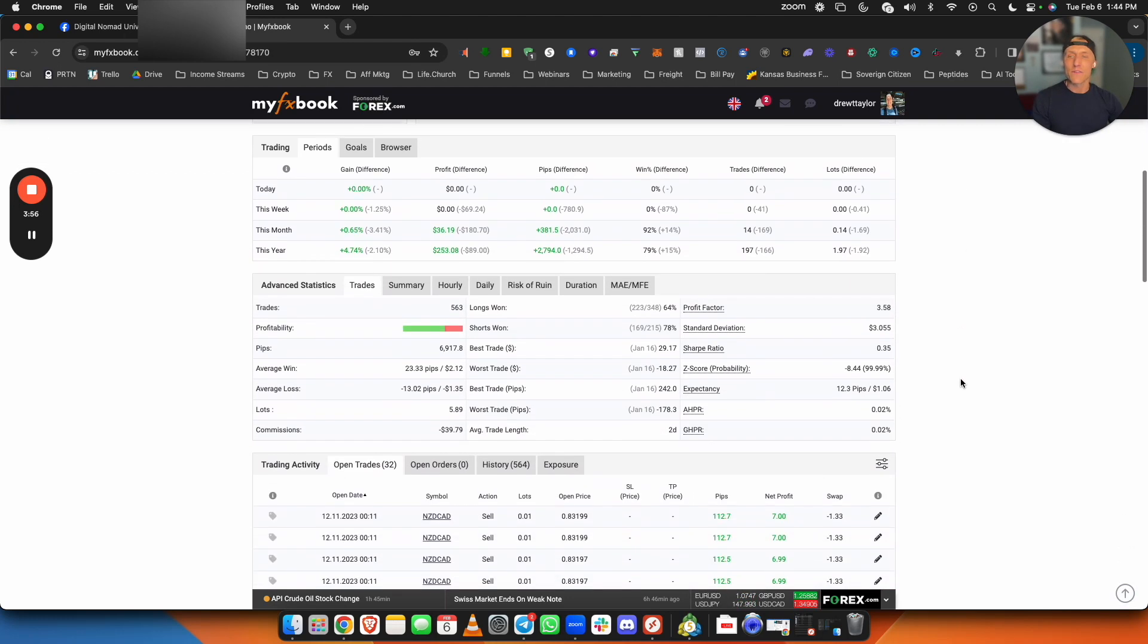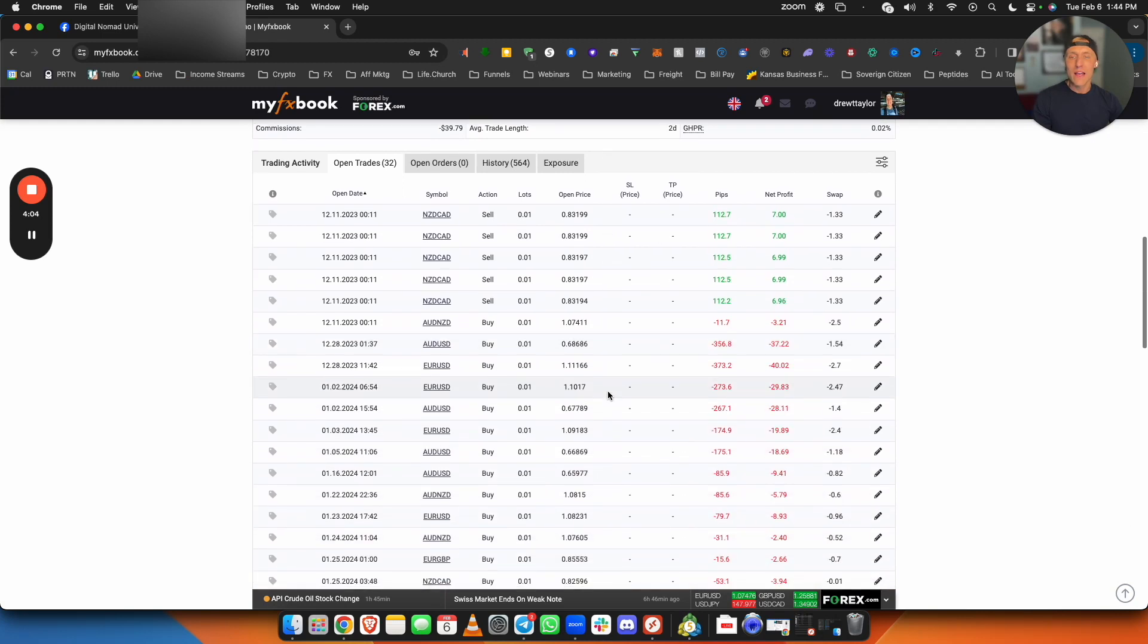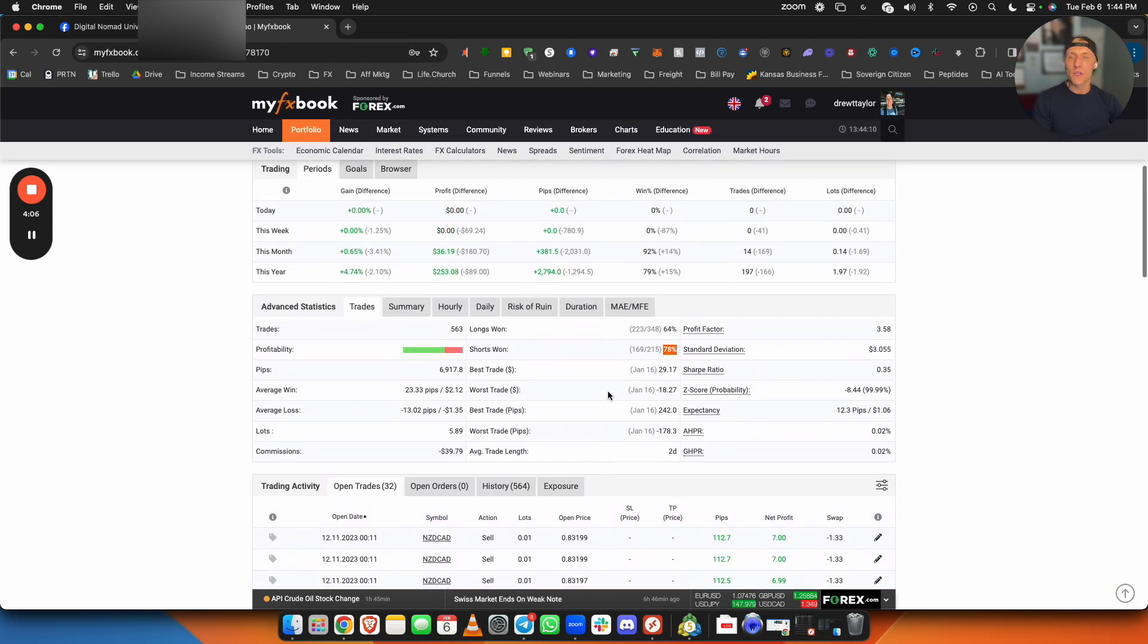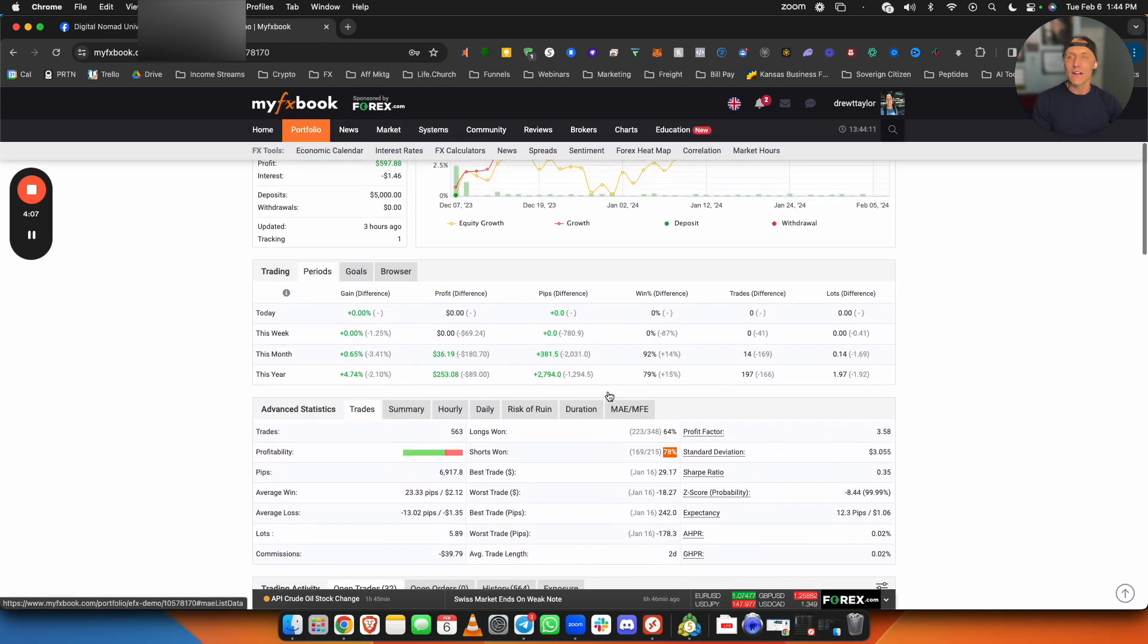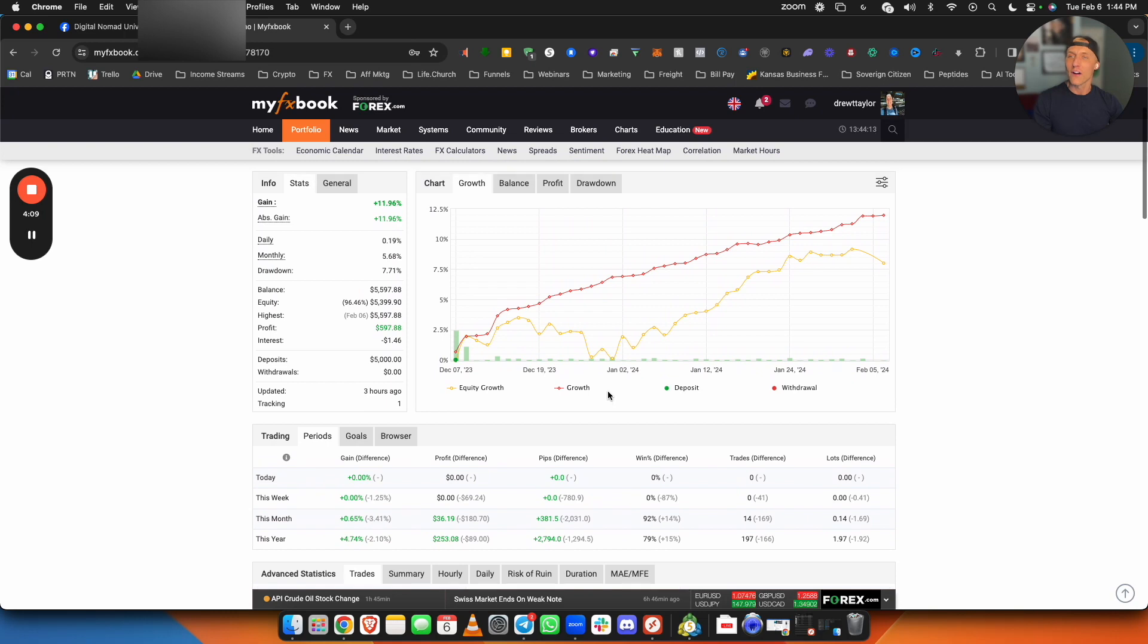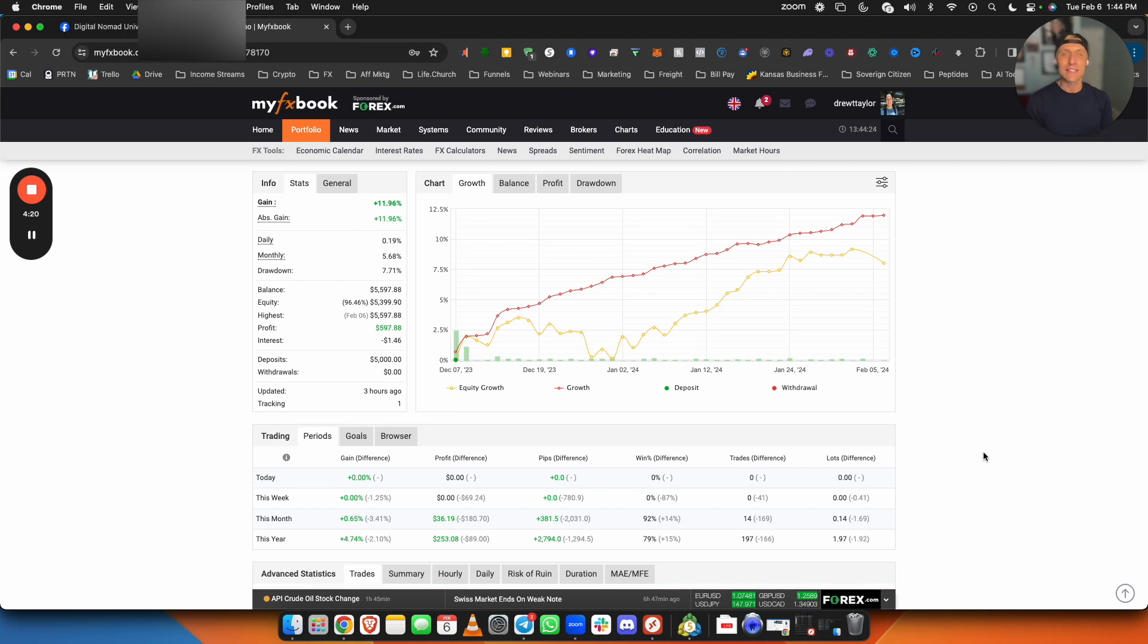So you guys can see as far as longs won, so buys, it has a 64% win rate on the sells, 78% win rate. And obviously some trades still left open here, but very impressed thus far. I will get this set up on a new demo account so we can continue to show you guys how it's working. I am keeping this EA behind the scenes somewhat secret just because this is very new to the market. Nobody has it yet.